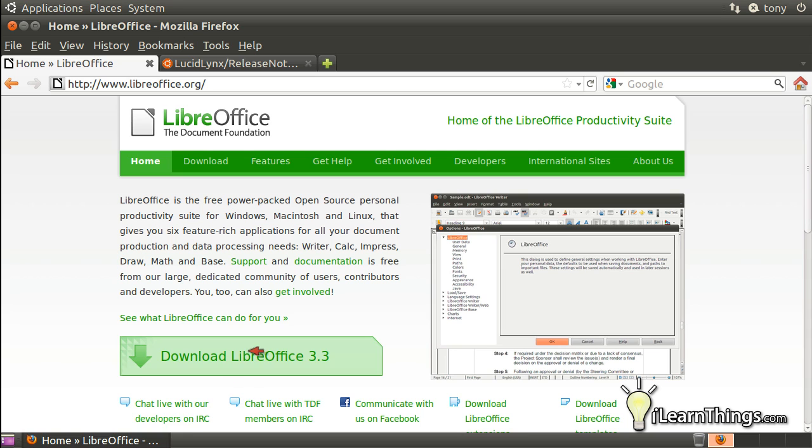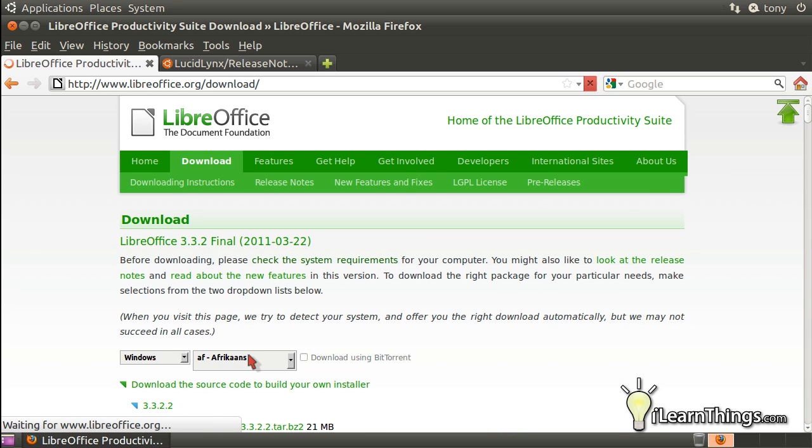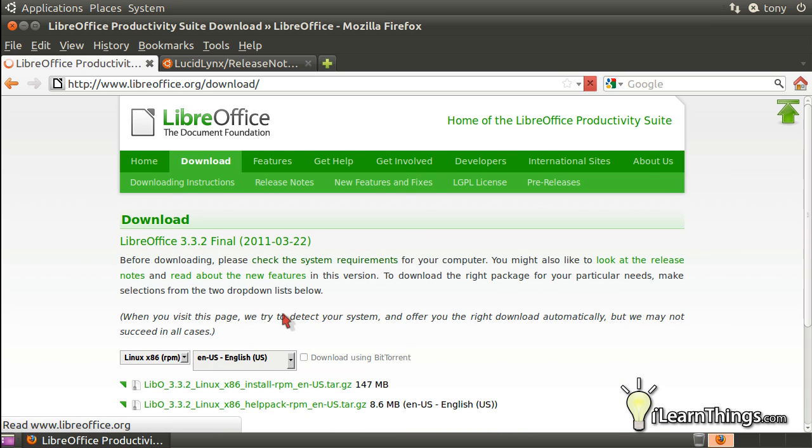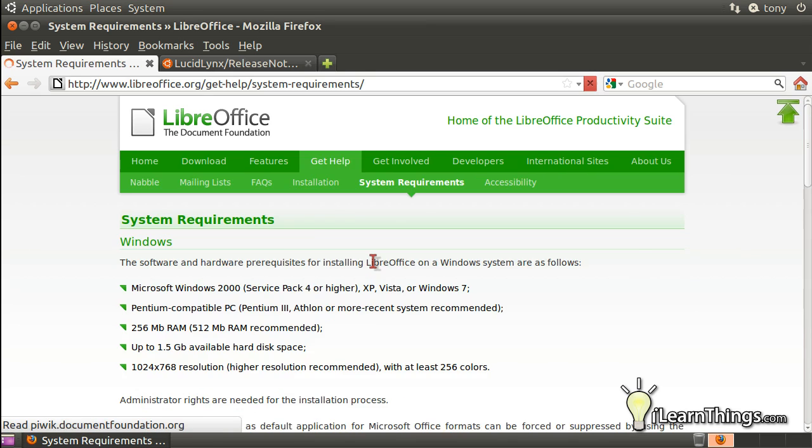You'll see a download link here. Just click on that. Before we actually download the packages, though, let's check the system requirements by clicking on this link.